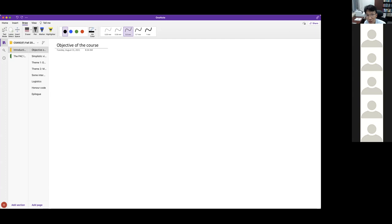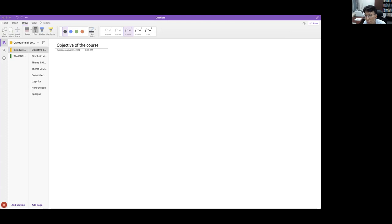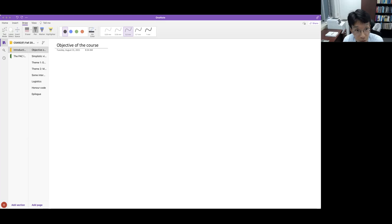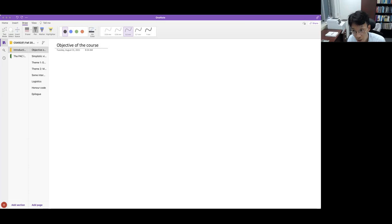The entire course will be based on whiteboard lectures. Welcome to CS492, Computational Learning Theory. This course is about learning some theoretical foundations of machine learning algorithms.